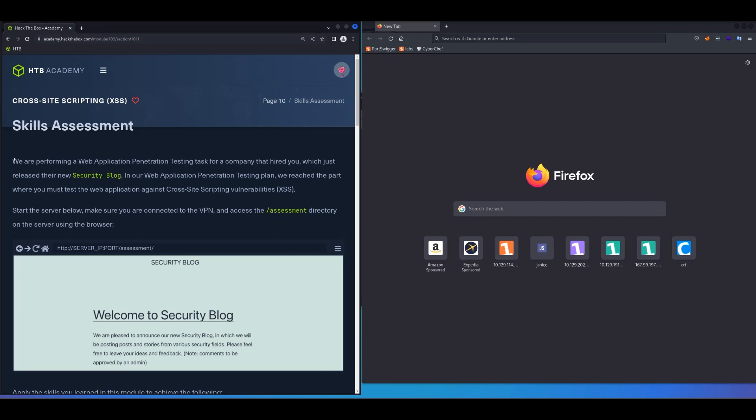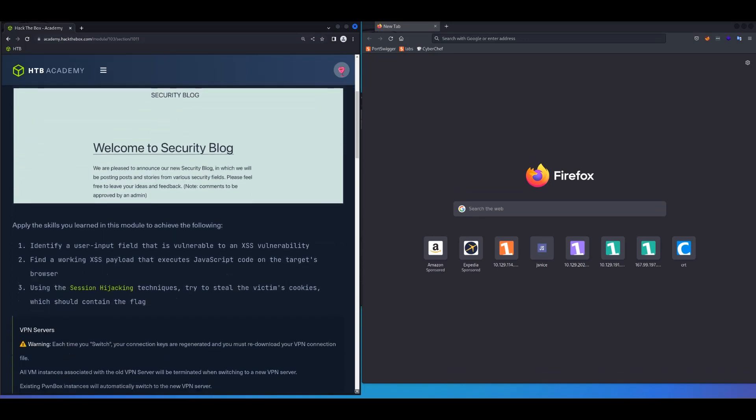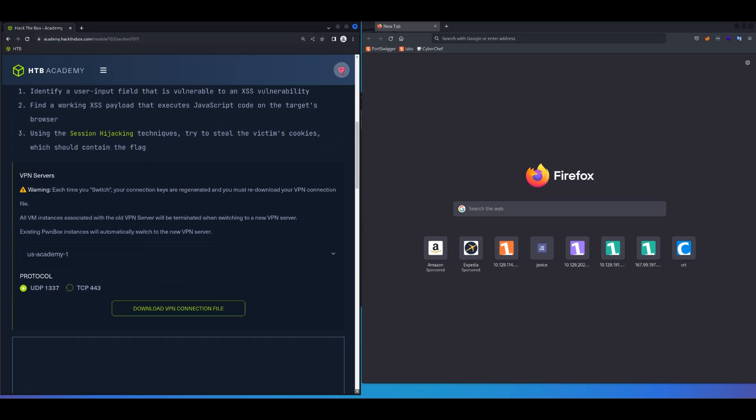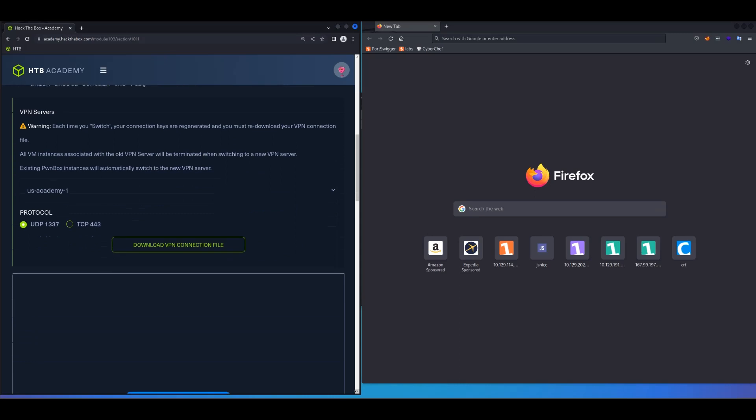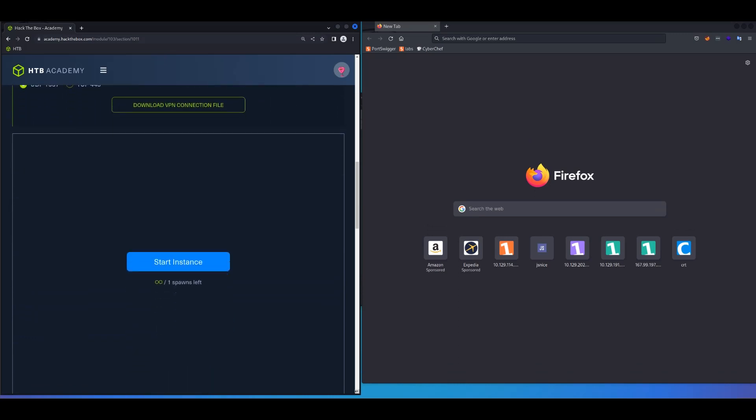Basically, make sure that you go through the instructions and pay attention to the clues that they give us. The first thing that's really useful in this case is this directory that they've given us, so that way we don't really have to fuzz directories, but just use the information that they've given us. Anyways, let's scroll down and get the IP address and go to that URL.